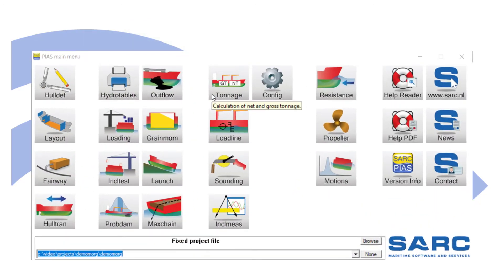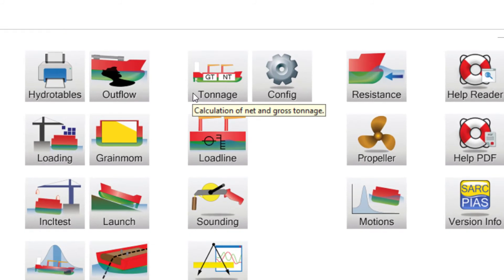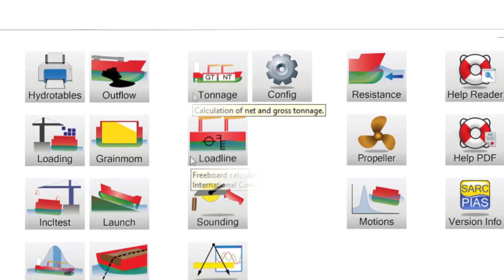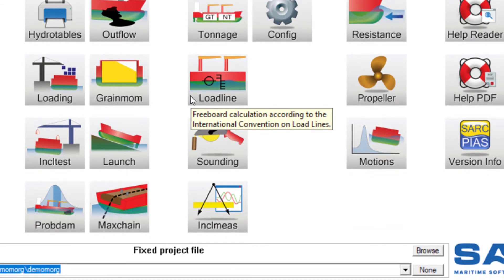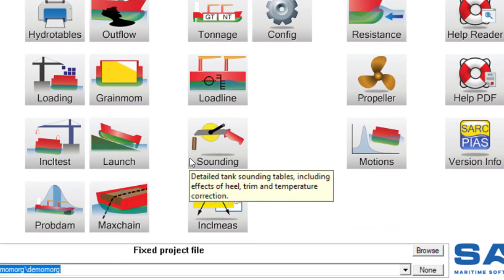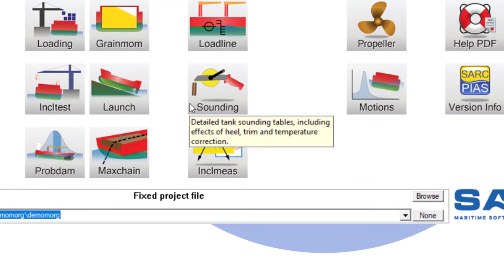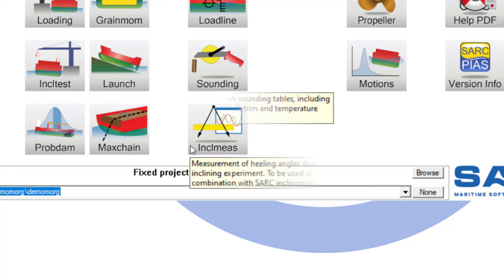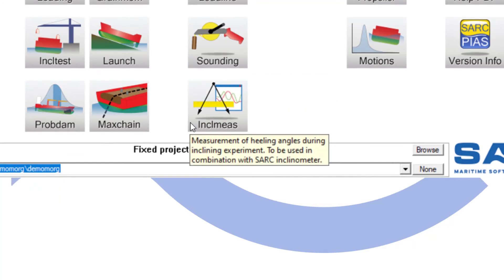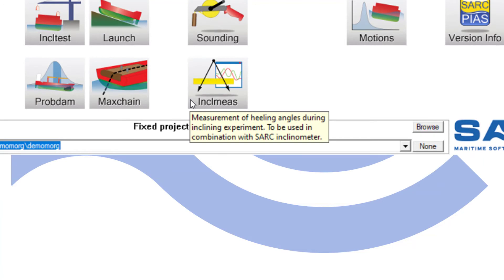Further modules: Tonnage, to calculate net and gross tonnage. Load line, to calculate minimum freeboards under ILC regulations. Sounding: tank volumes under heel and trim, temperature and product correction tables, etc. May replace tables as calculated in Layout. Inclining measurements for signal processing of our digital inclinosensor. Shares results with inclining test.